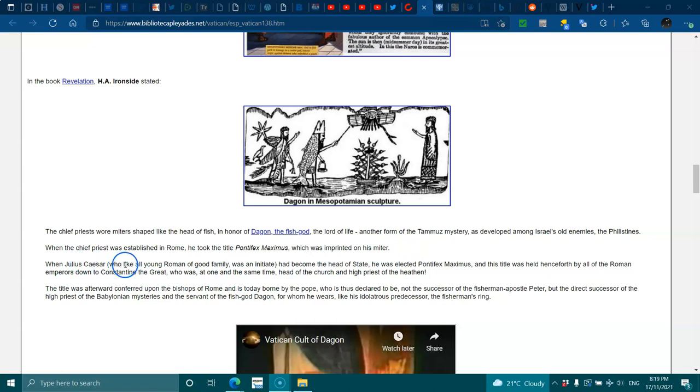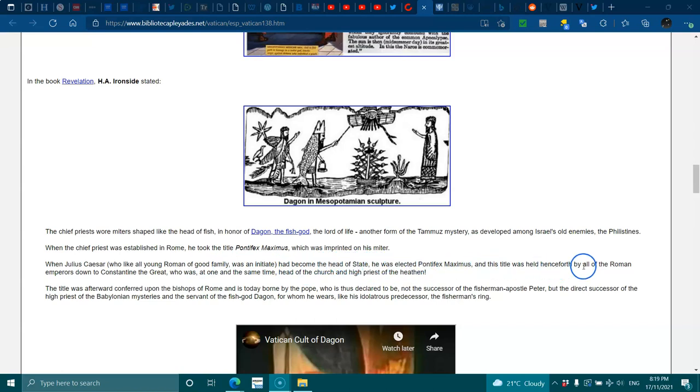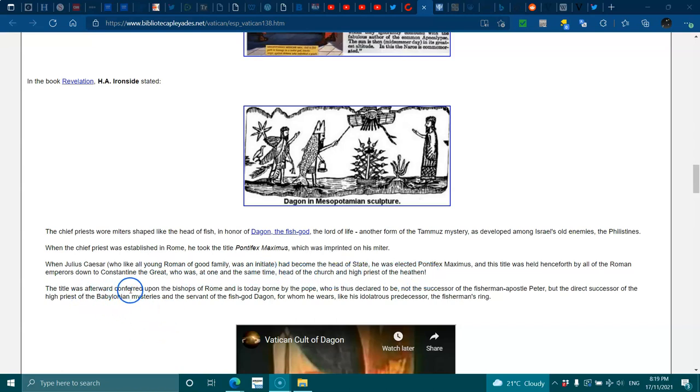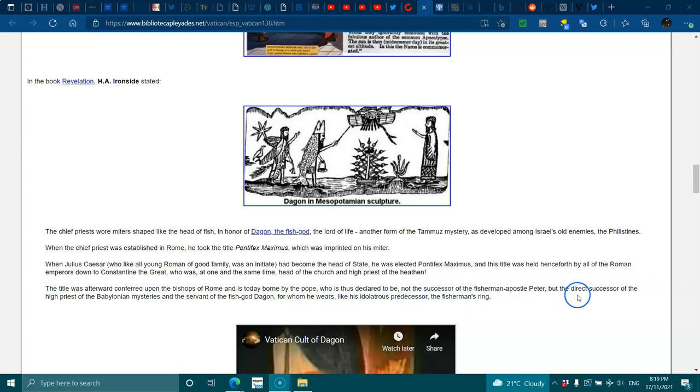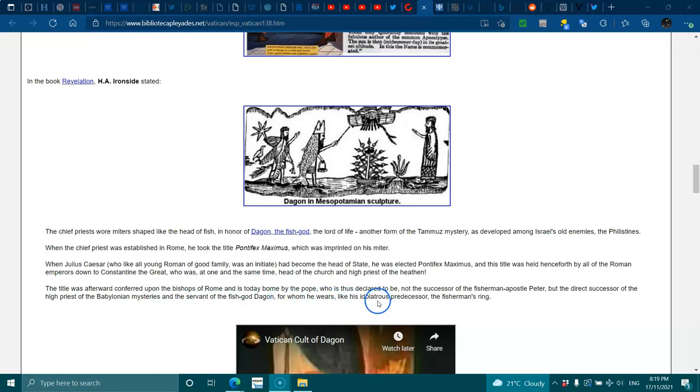When Julius Caesar, who like all young Romans of good family was initiated, had become the head of state, he was elected Pontifex Maximus, and the title was held henceforth by all Roman emperors down to Constantine the Great, who was at one and the same time head of the Church and high priest of the heathen. The title was conferred upon the bishops of Rome and today borne by the Pope, who is thus to be declared to be not the successor of the fisherman Apostle Peter, but a direct successor of the high priest of Babylonian mysteries and the servant of the fish god Dagon, from whom he wears, like his adulterous predecessors, the fisherman's ring.